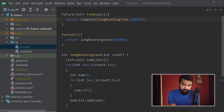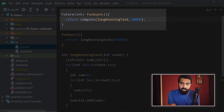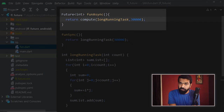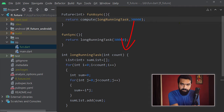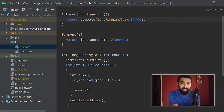Inside the asynchronous function fun_async, we are going to execute this function in an asynchronous way. For that, we are going to use the built-in function called compute. As the first argument we pass the name of the function, and as the second argument we pass the parameter we want to pass to that function. Just keep in mind that compute helps us in executing something asynchronously.